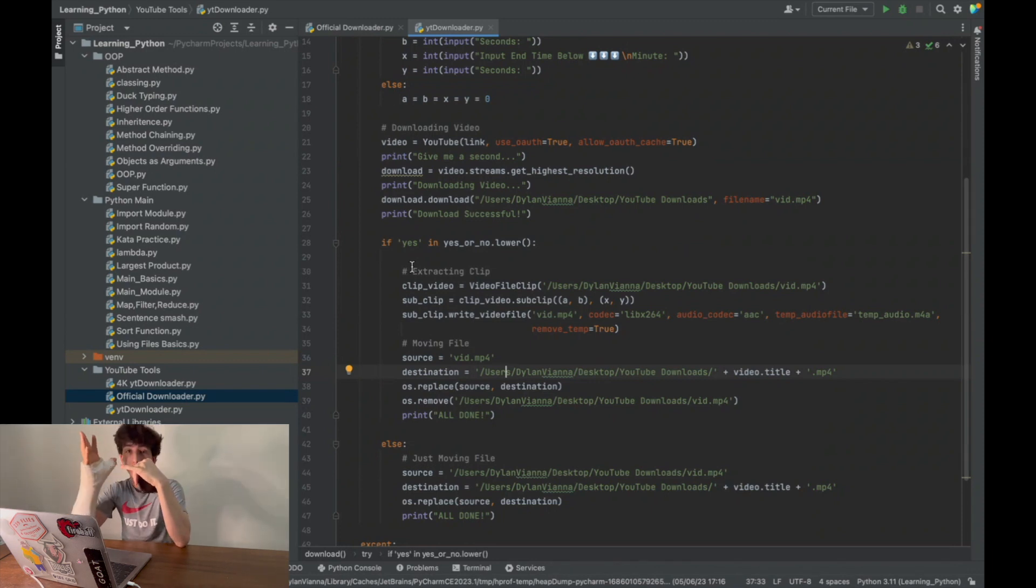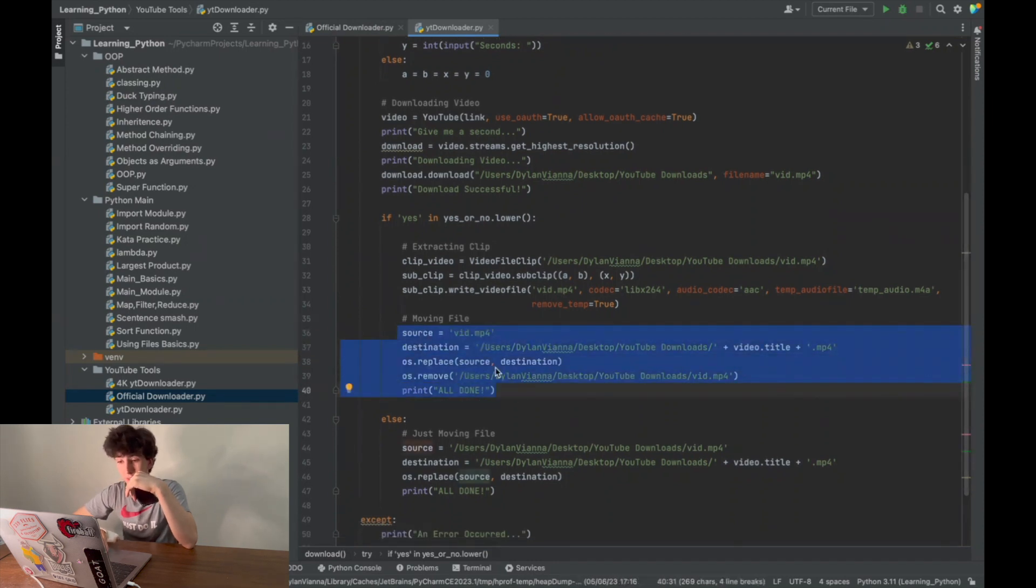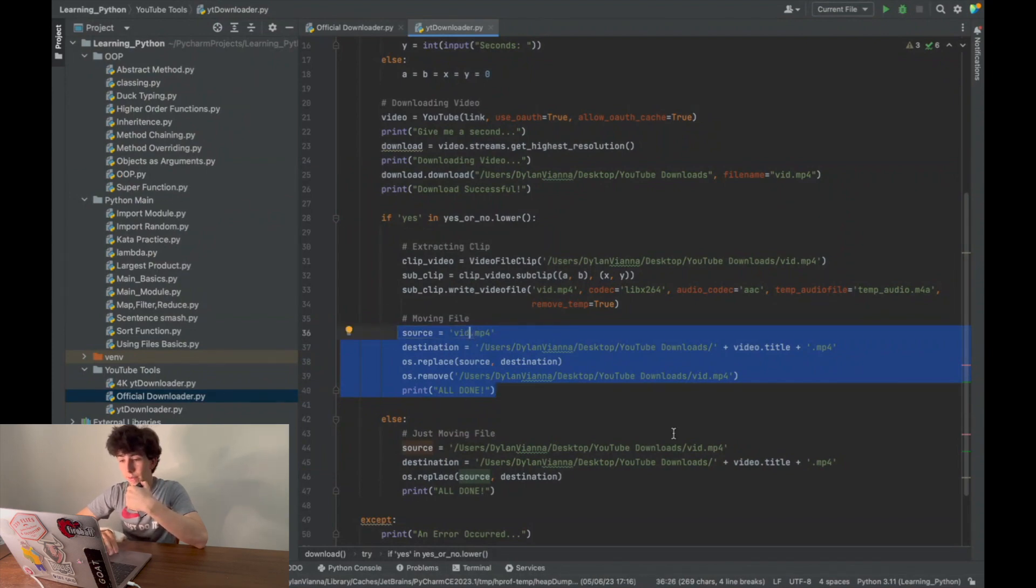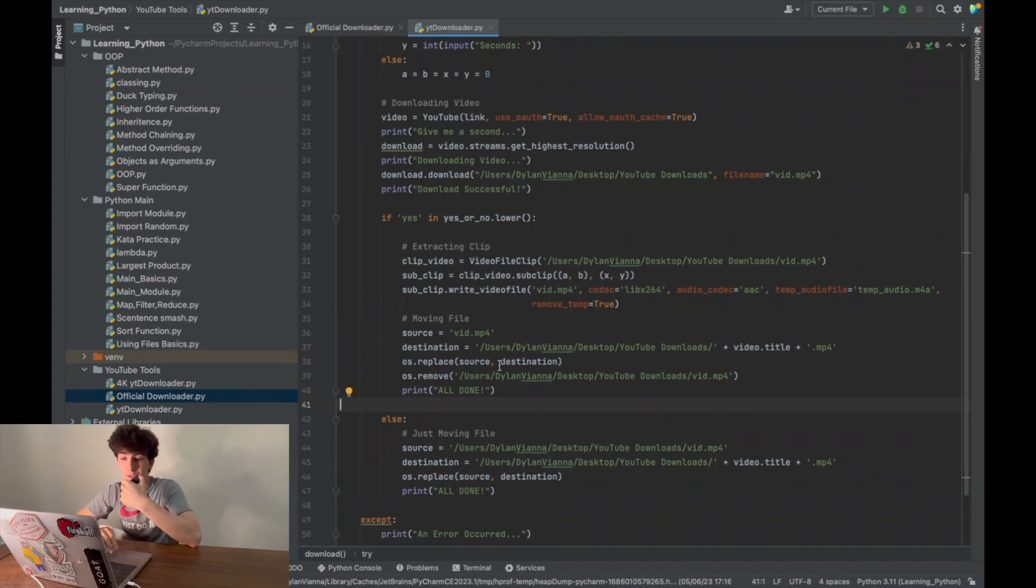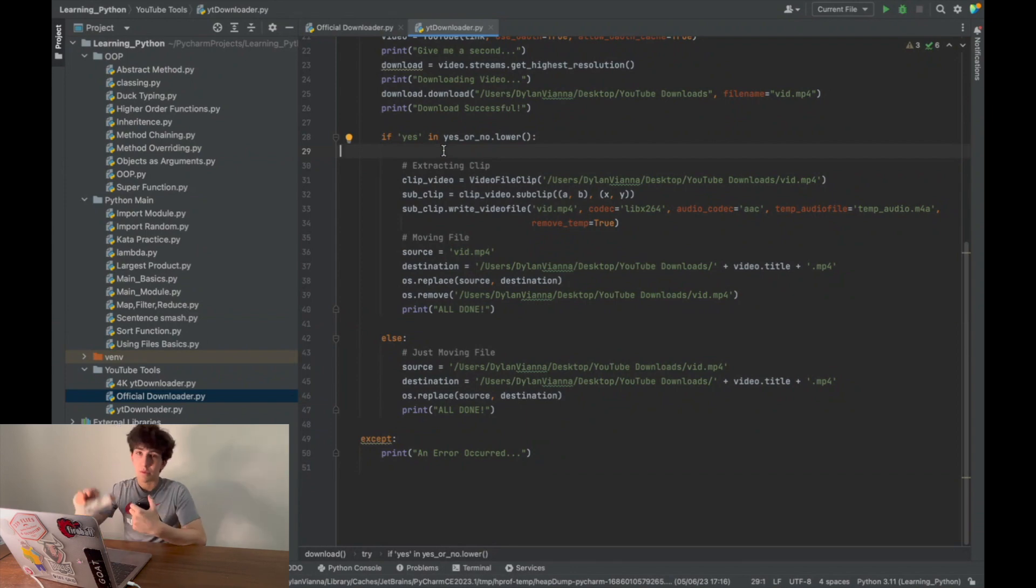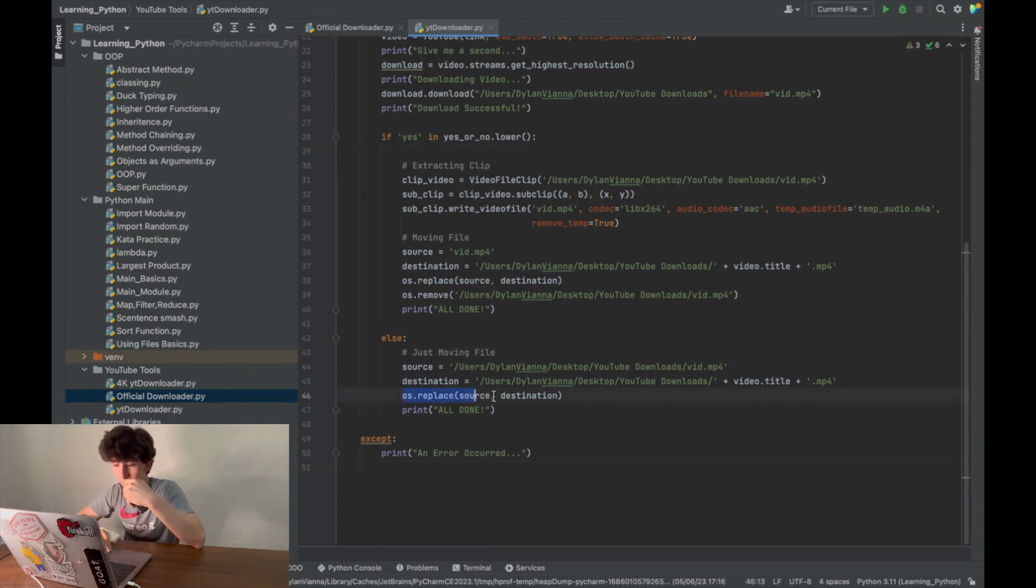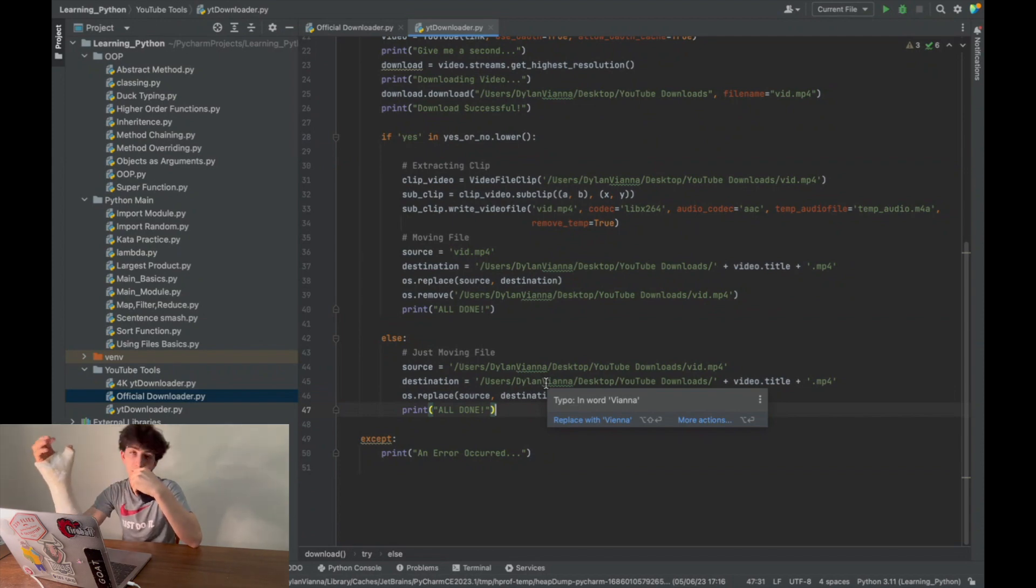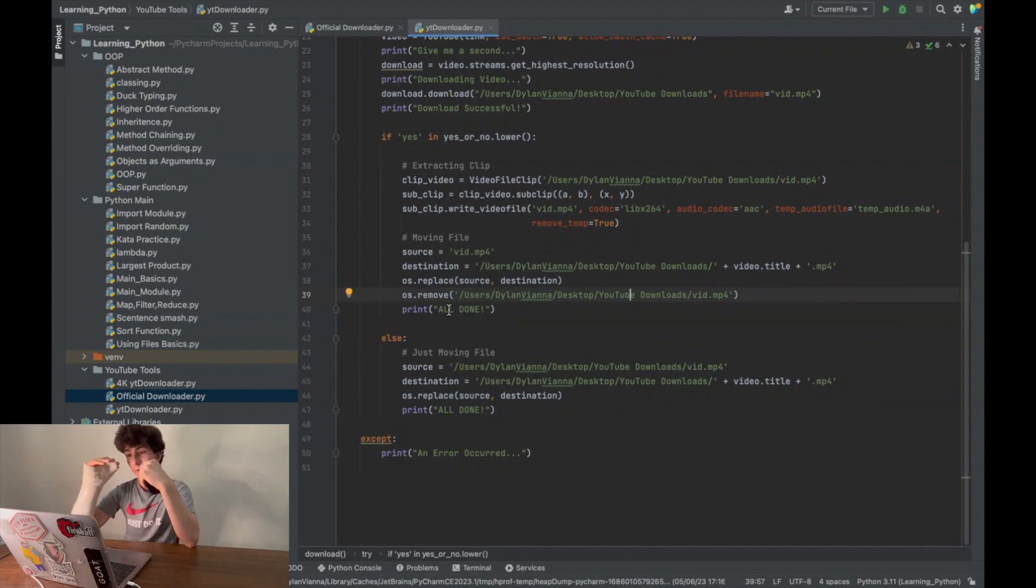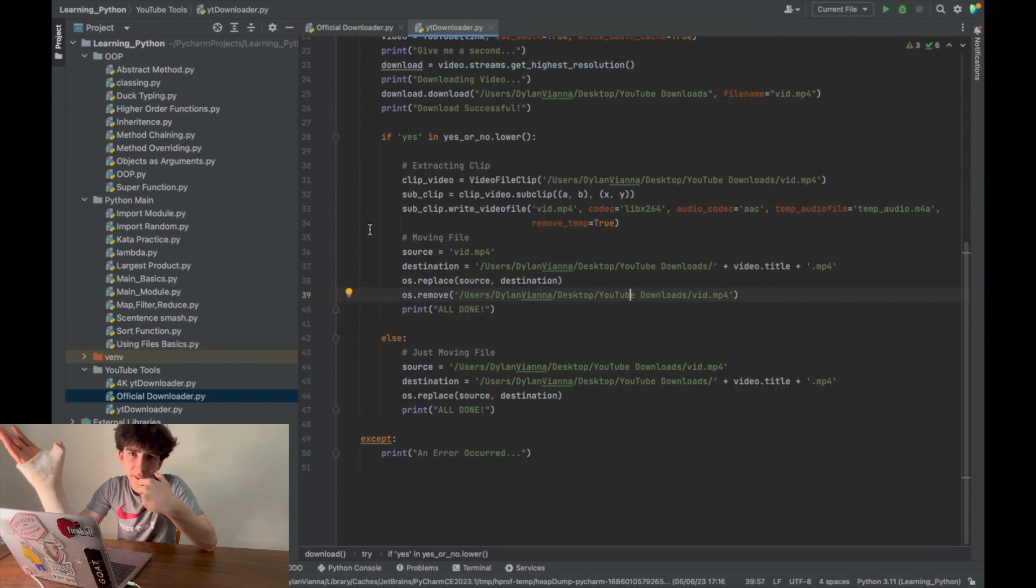Then we go down to moving the file. All it does is move the file from my Python folder. For some reason when I clip something with MoviePy, it automatically sends it into my PyCharm files, and then I just take that file and move it into the YouTube Downloads folder. If you had previously stated no, you would not like to extract a specific sub-clip, it'll just move the file straight into the YouTube Downloads folder. Here we have os.replace—it takes the file and moves it into the exact folder I wanted. Then os.remove deletes the excess file because when I clip the original video, it creates another secondary clip. I use os.remove to delete the original video, which sends it to the trash, because you don't want excess video files building up on your computer.